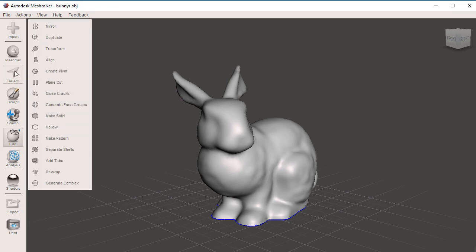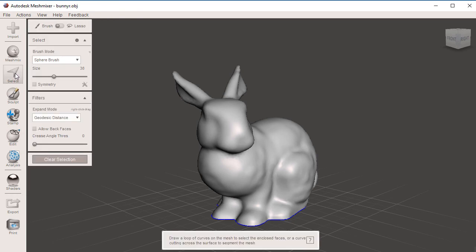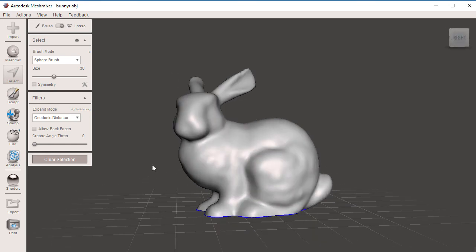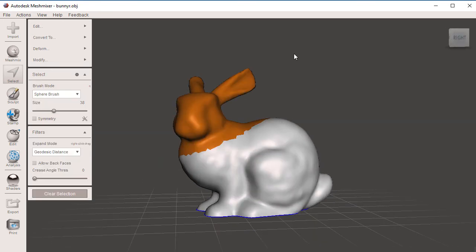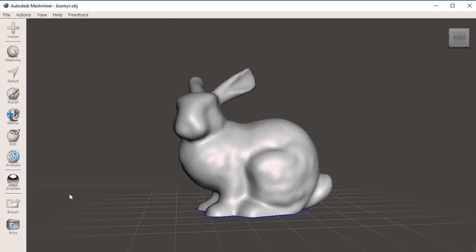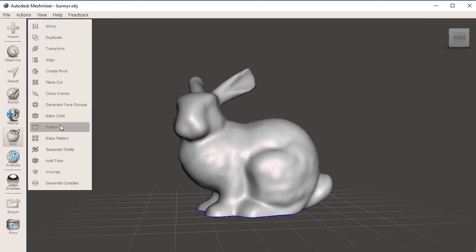or if we have a selection. Under Select, I'm going to create a selection using the lasso tool and select half of my bunny. Now we can go under Edit, Plane Cut, but in this case we're going to start with the plane cut found in the Edit tool. It is the same tool, so I'm going to go to Edit, Plane Cut.